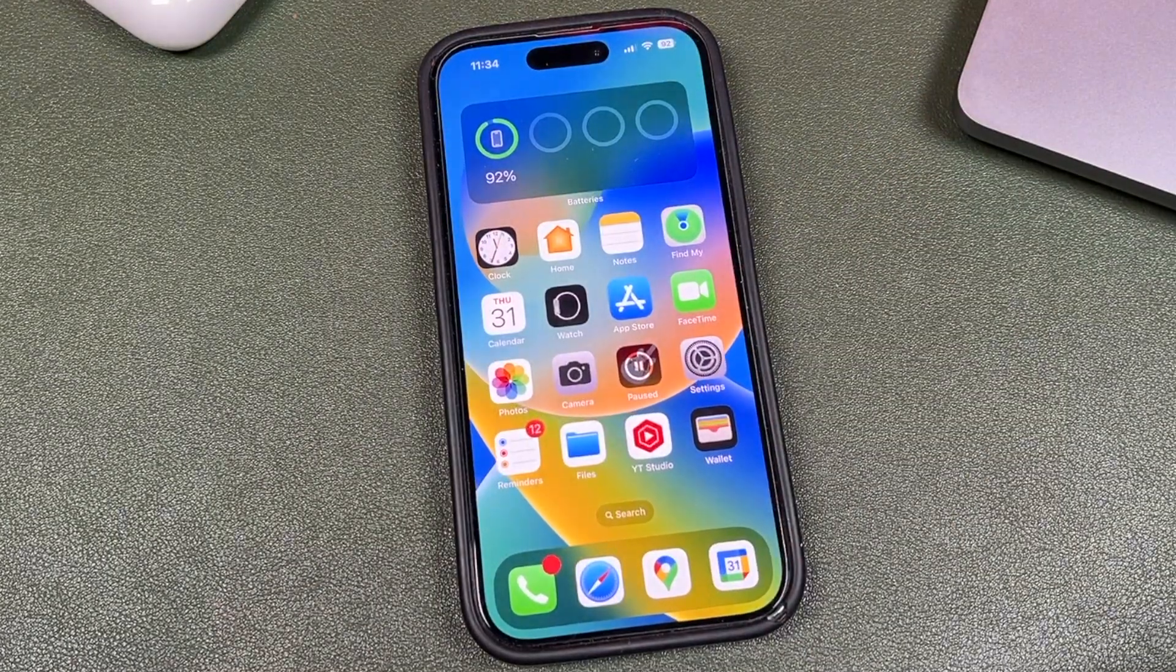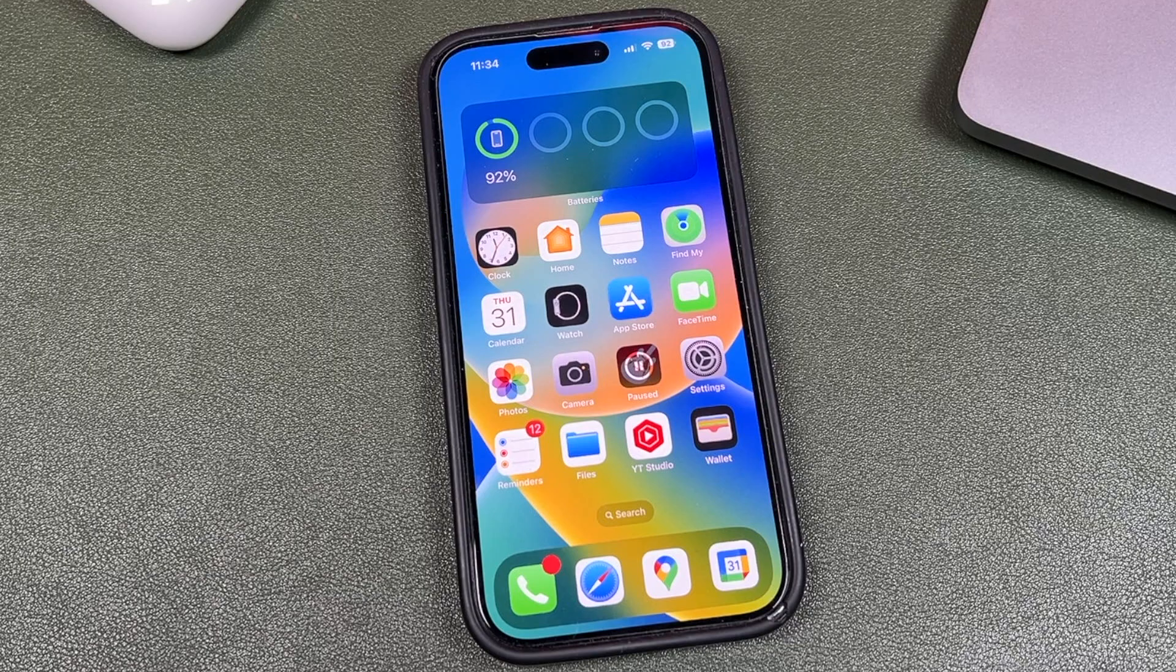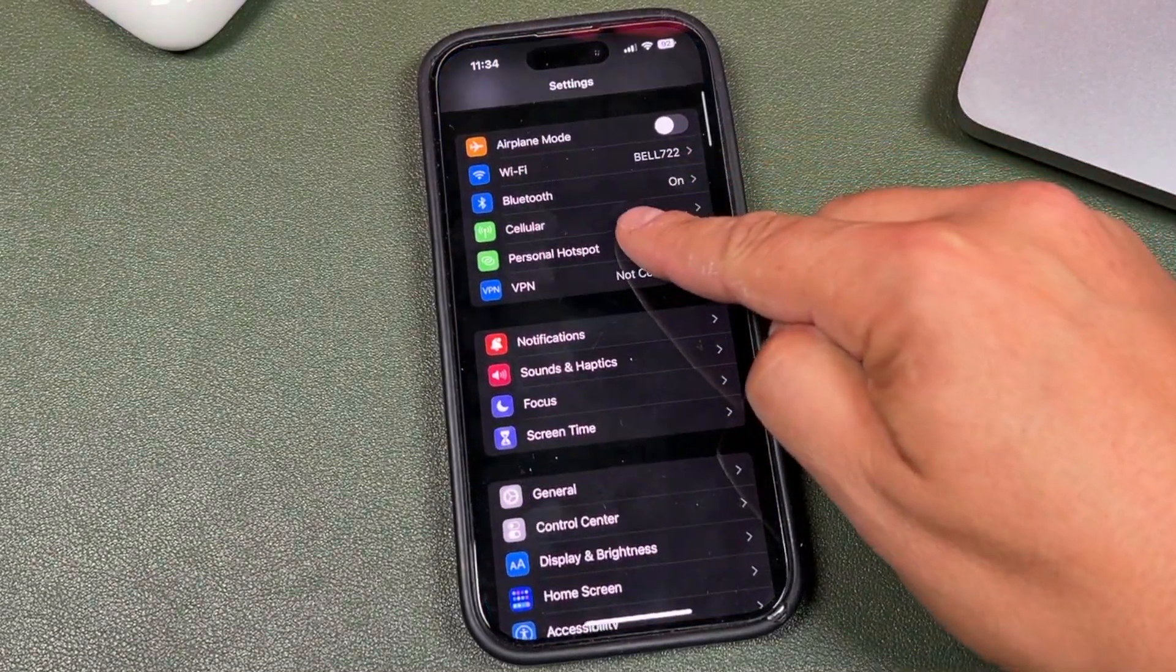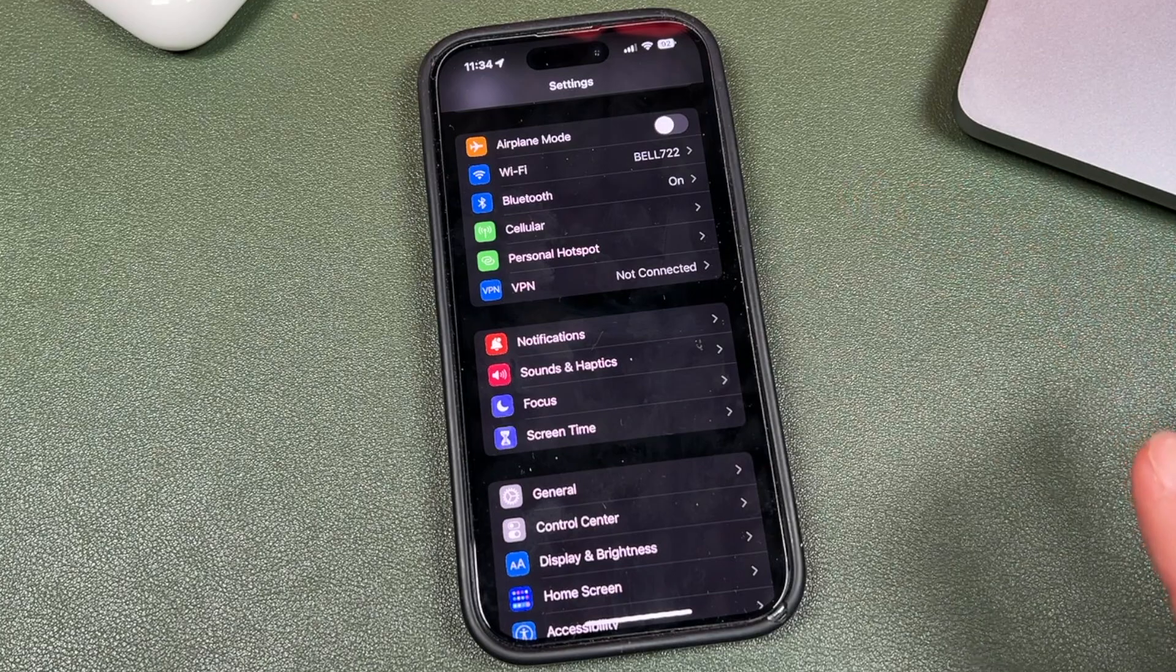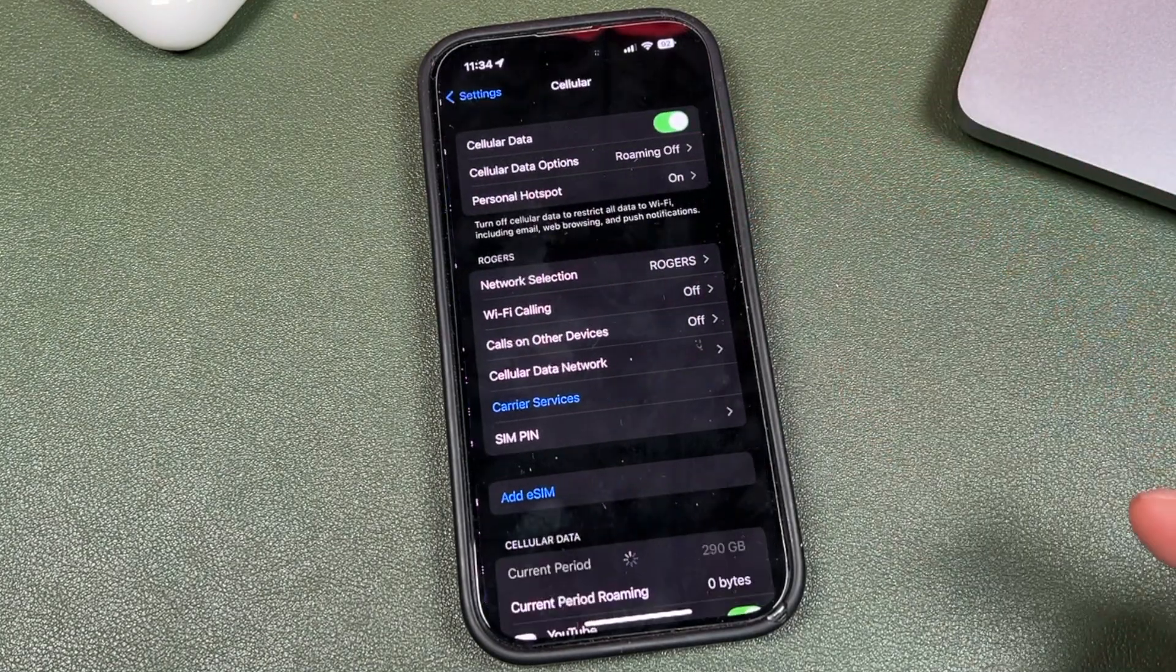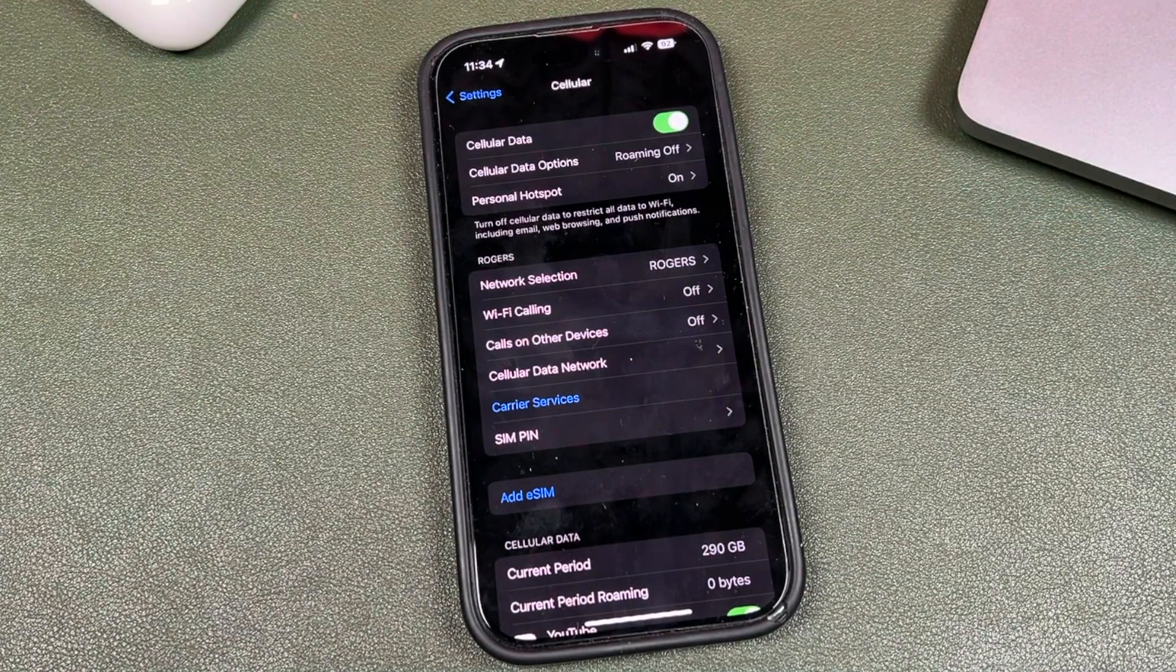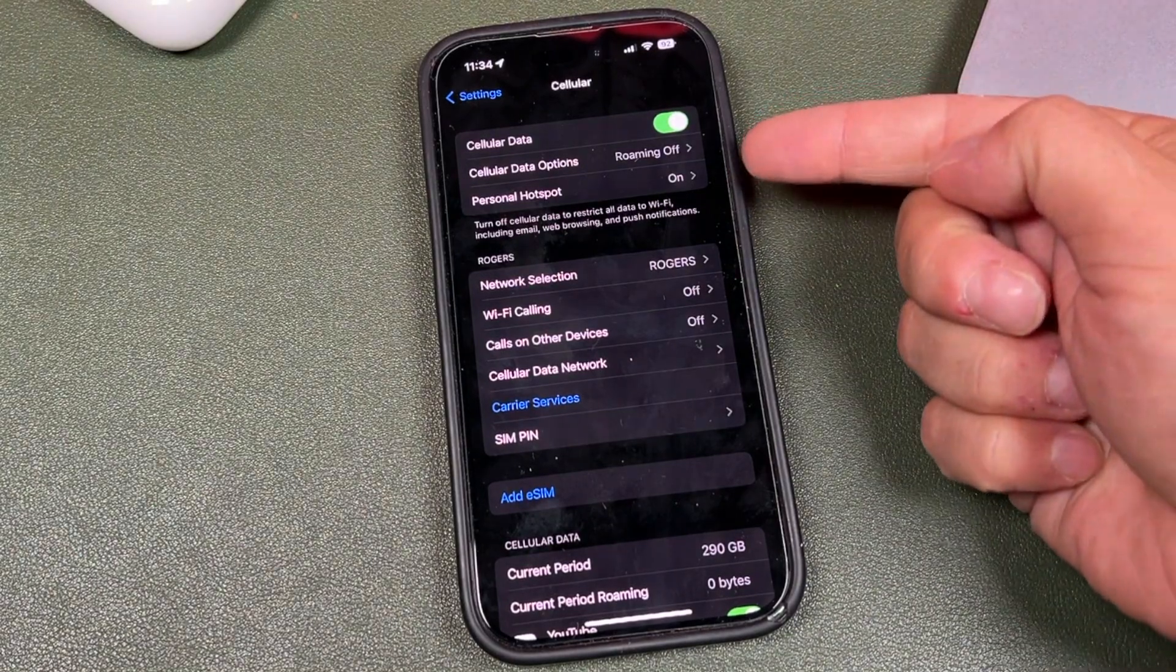First thing we want to do is make sure you've checked everywhere for this hotspot. So we're going to open settings. It should be right here in the first section with airplane mode. If it's not there, open your cellular tab. If you open cellular, there's another option here. For whatever reason, some phones don't have it on the main page and it's here.